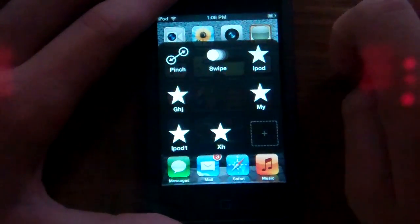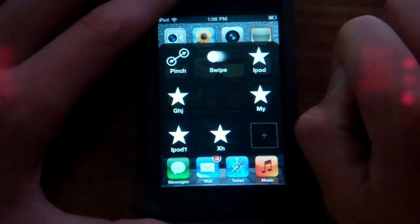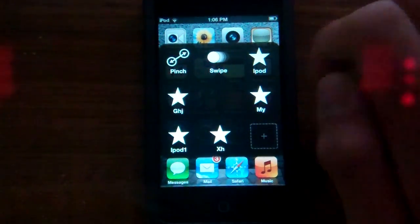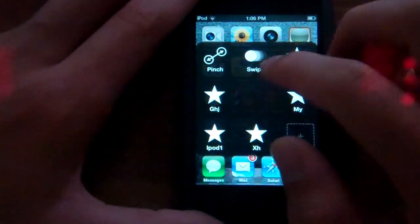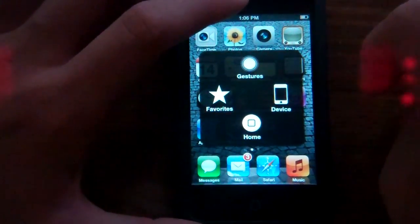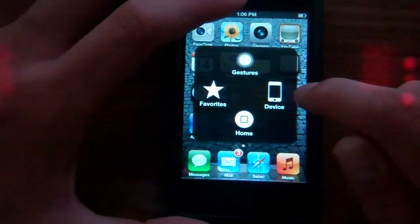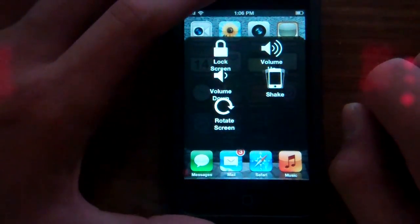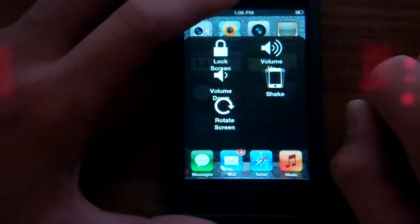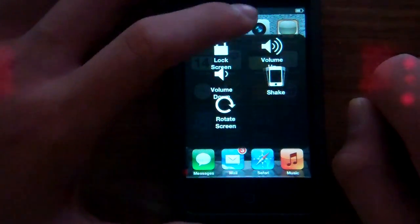Favorites — these are things like Pinch and Swipe, and then if you make your own, you can make your own gestures if you want. And then there's Device. Click Device and it'll say Volume Up, Lock Screen, Volume Down, Shake, and Rotate Screen.